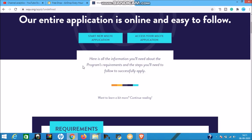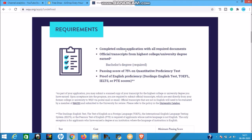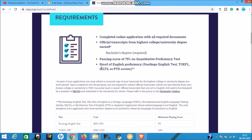Now let's look at the requirements. First, complete the online application with all required documents - you can upload scanned files and there is no application charge. Second, an official transcript from your highest college or university degree - a minimum bachelor's degree is required since this is a master's program. Third, a passing score of 75% on a quantitative proficiency test, which is conducted on this website and covers math and quant topics. This test is also free.